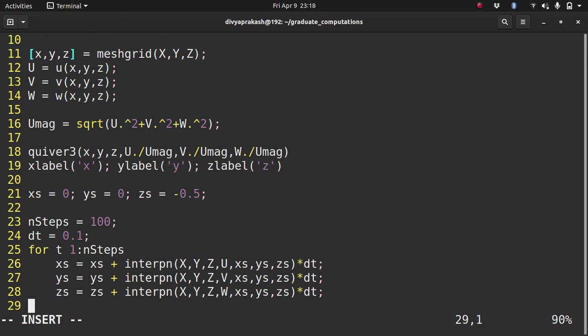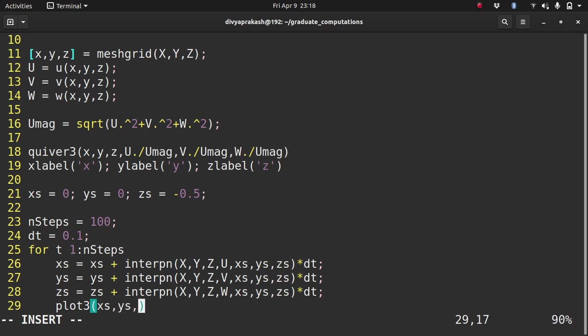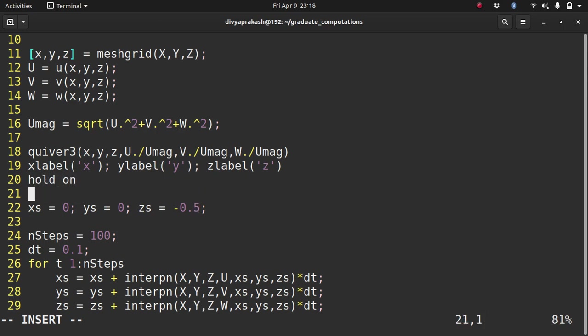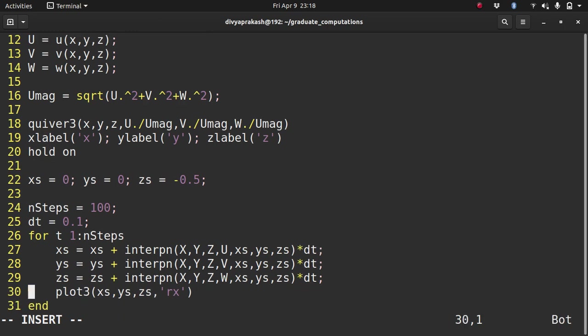Then what do I do? I plot these points as I generate them. Because I'm plotting in three dimensional space, I use the command plot3. What do I plot? xs, ys, zs. Let's plot it with a red marker. And I have to also do hold on, right. Otherwise, the old graph would go away.